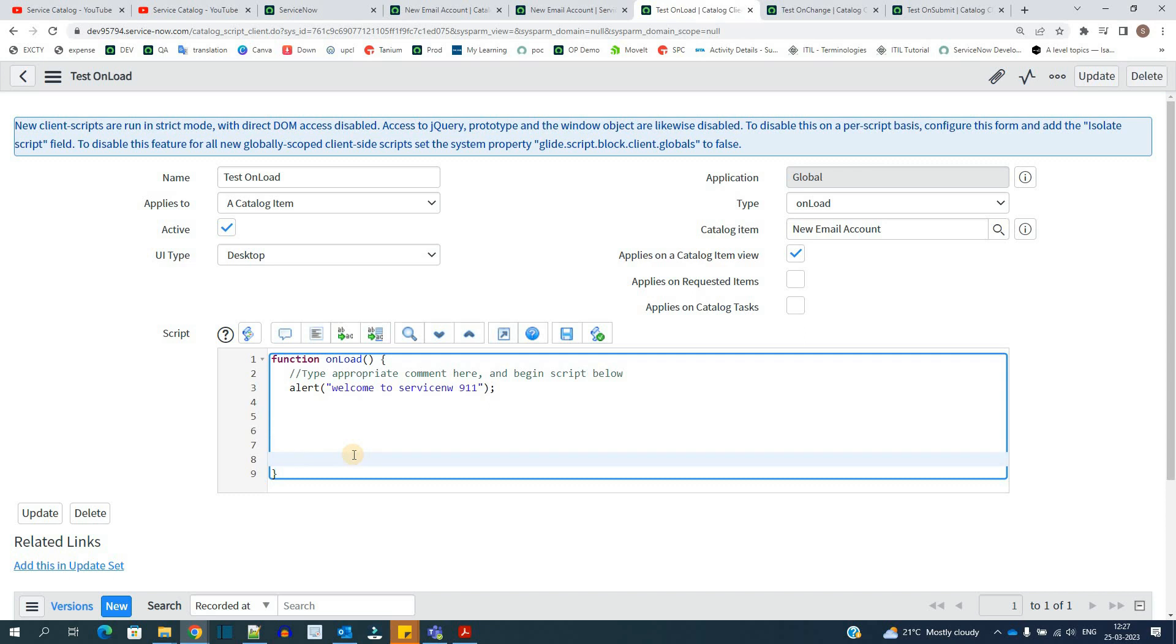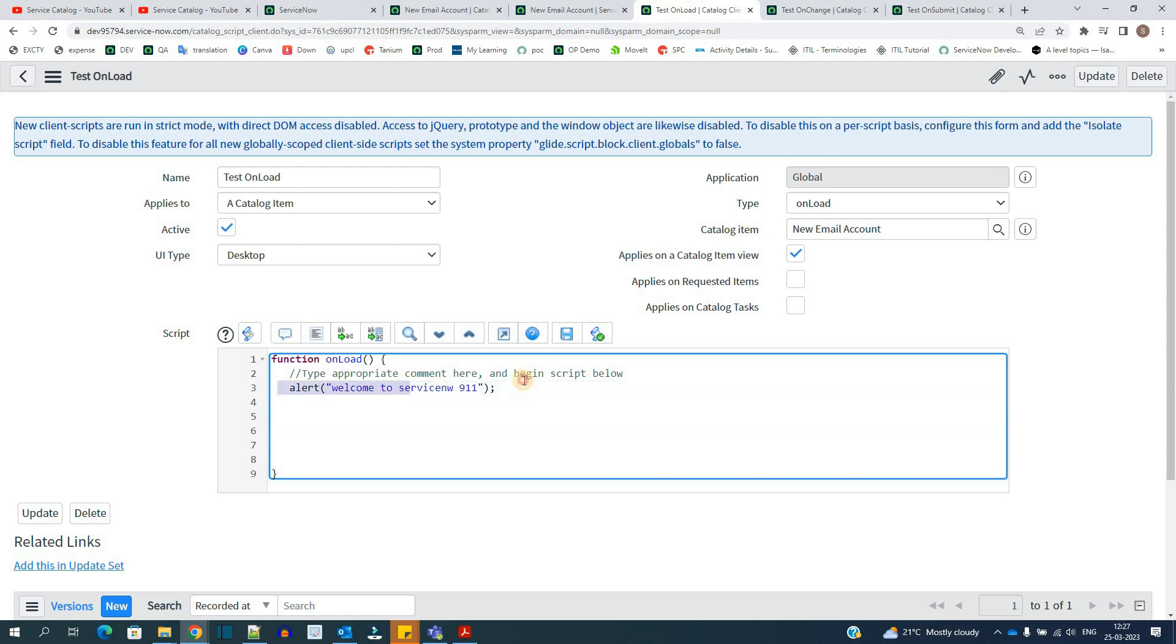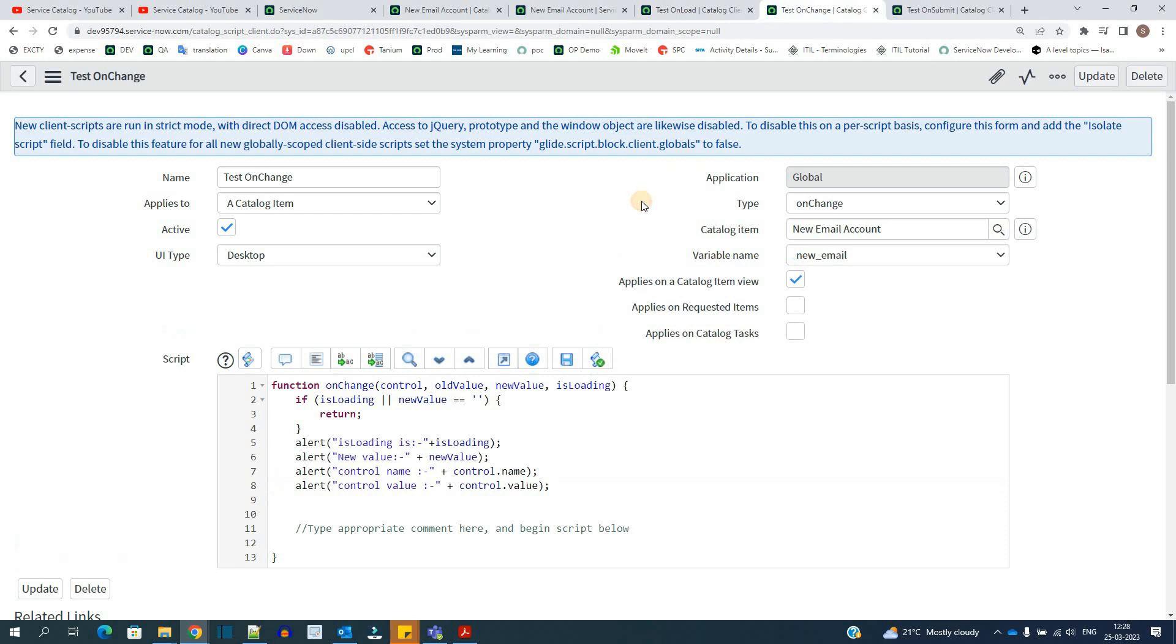In order to understand the scripting properly, we have separate videos. Separate playlist is going on. In this video, I'm just demoing the types of this catalog client scripts. That's why I'm using only alert. So this is how the onload script works. Then we go to onchange.